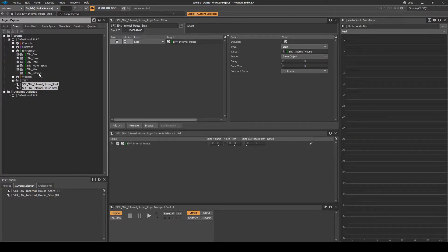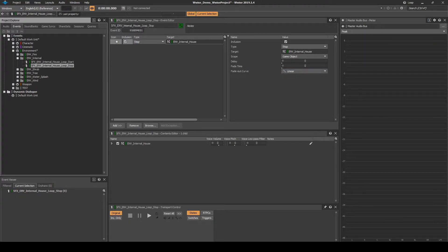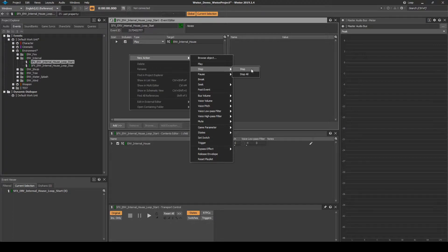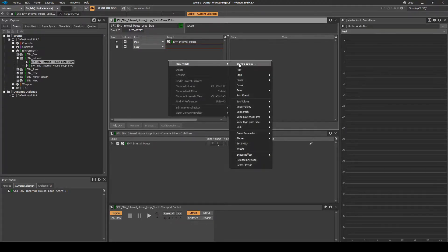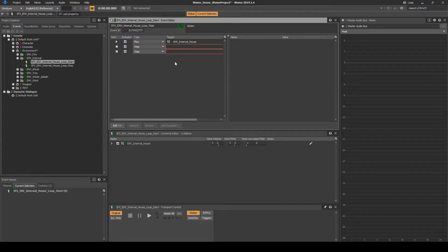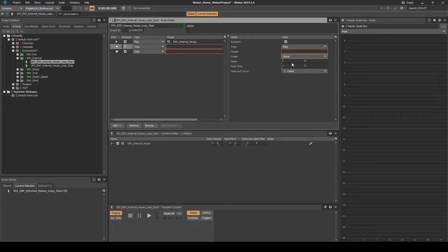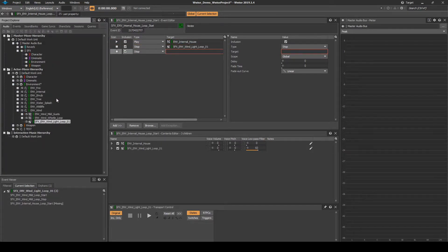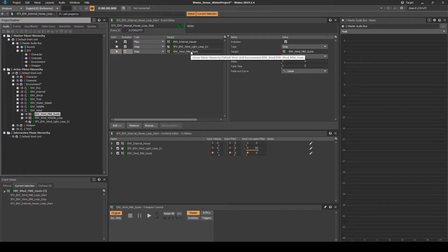We need to update the events to stop or start the global wind when the events are called. Select the event SFX_EMV_Internal_House_Loop_Start. In the Event Editor, right-click the list, then select New Action, Stop, then Stop. Then add another stop action to the list so you have two blank stop actions. Select each stop event action line individually, then change the scope to global. Return to the Audio tab. Drag the EMV_Wind_Loop and the One Shot Wind Gust onto each of the two events' blank lines.